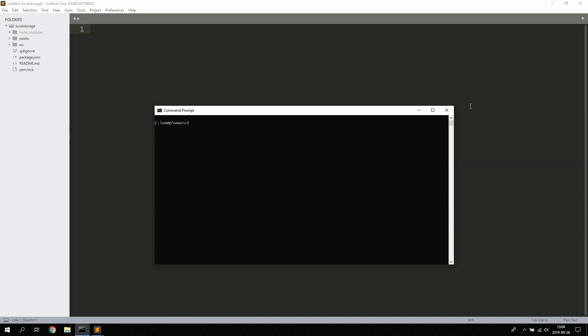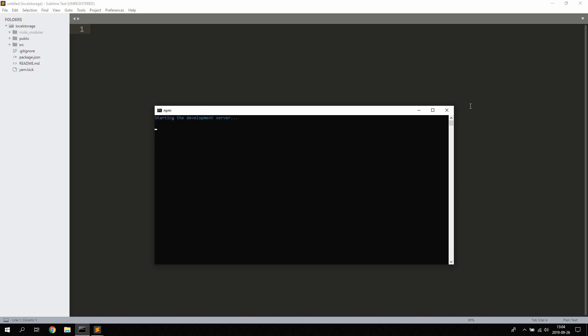When the project is finished installing, cd into the newly created project and type npm start to start the project. The project will open your browser and start on port 3000.